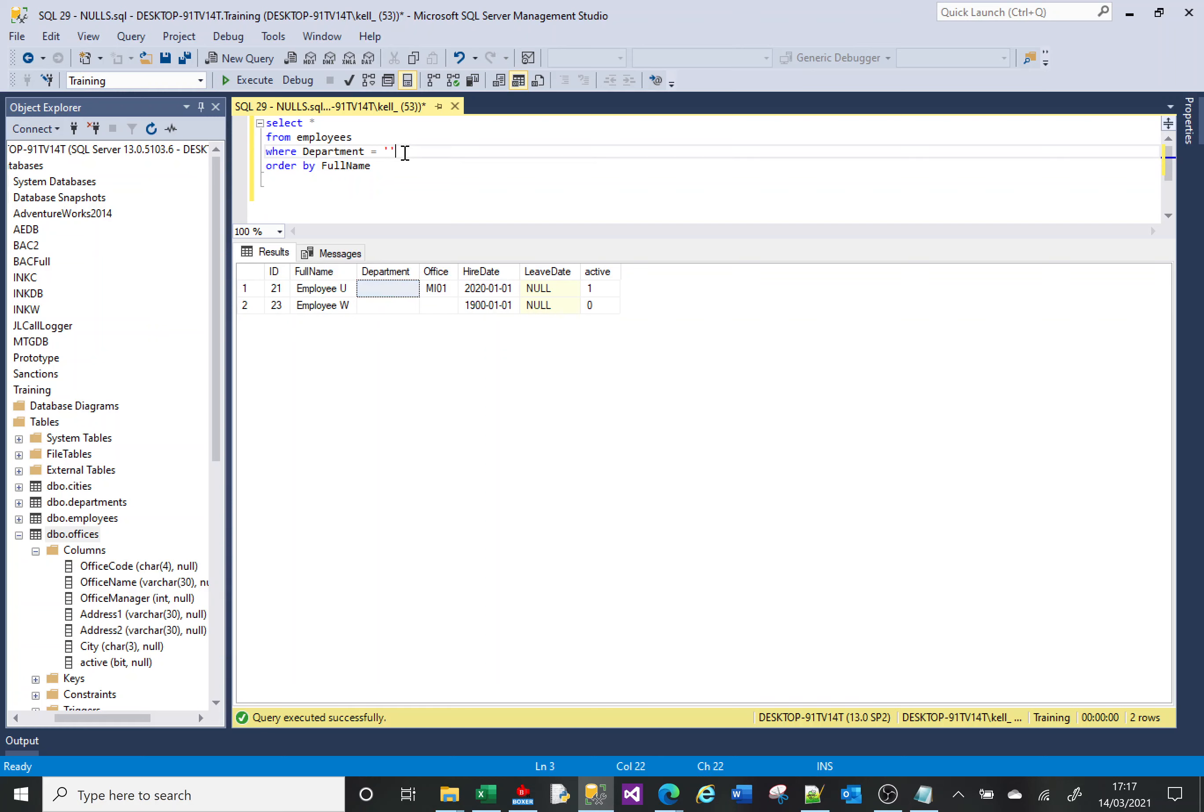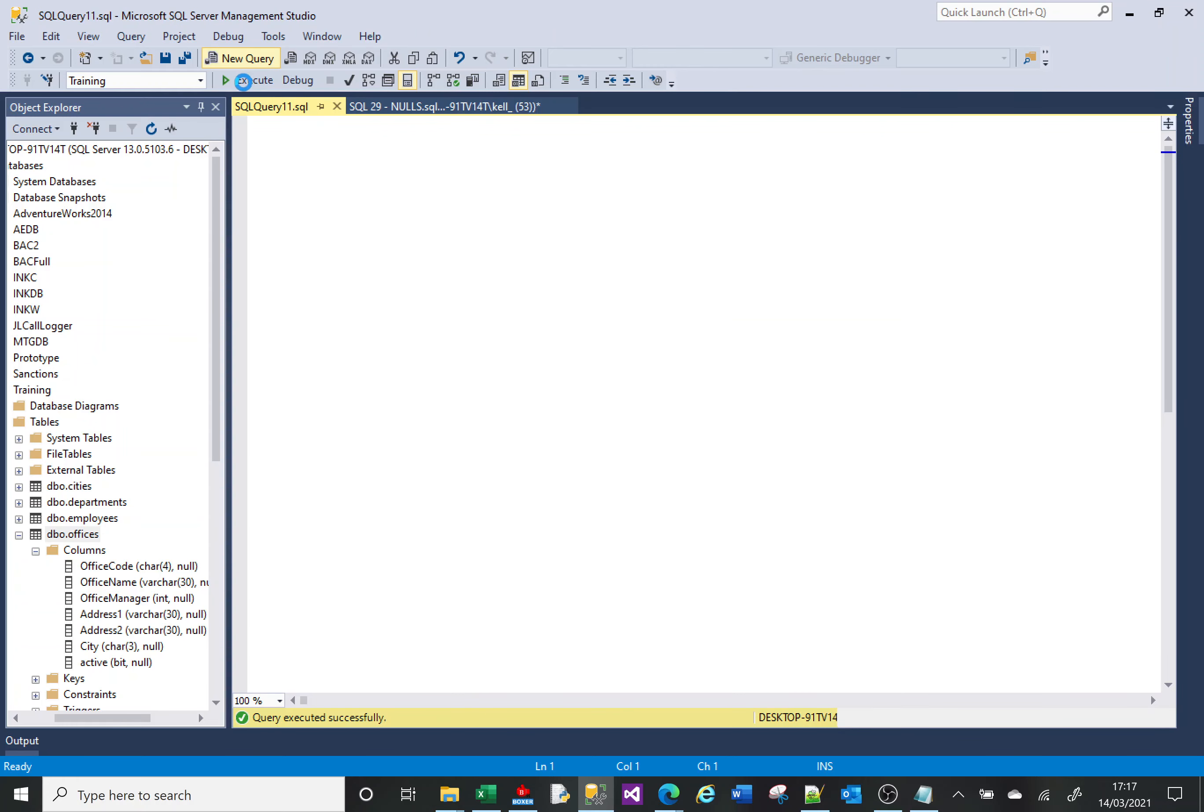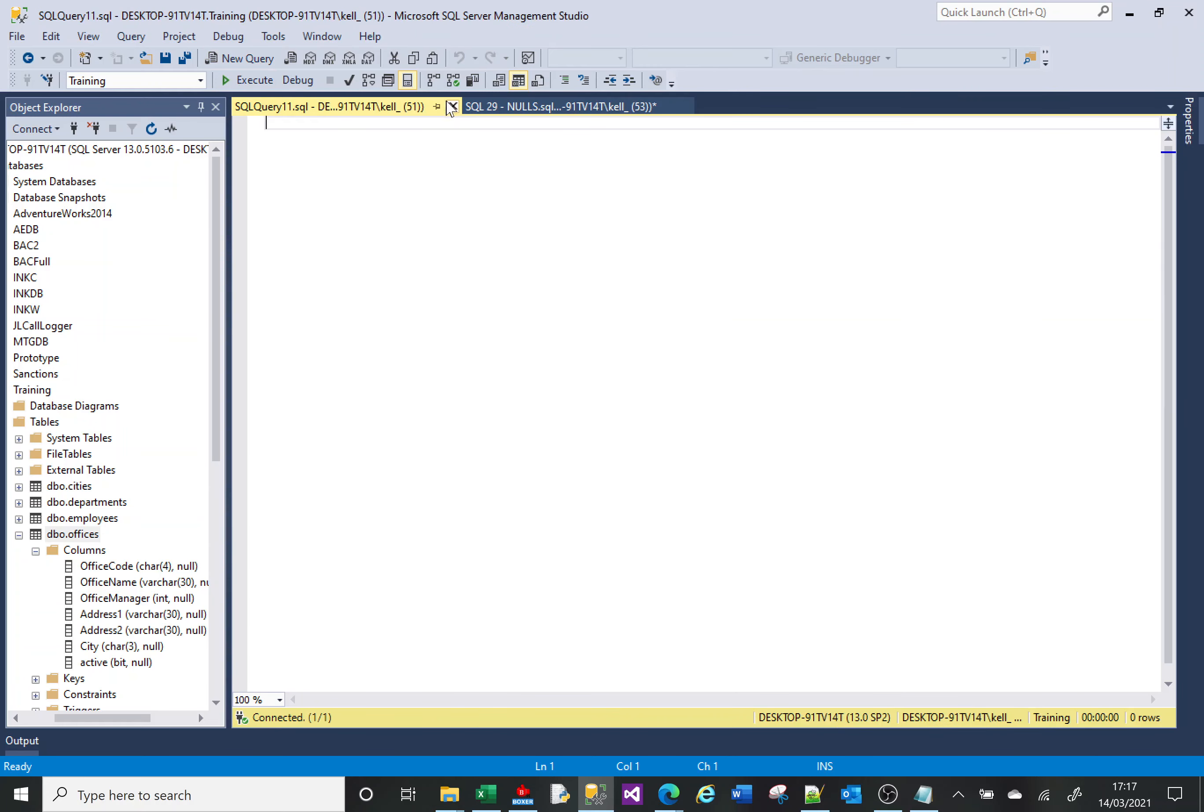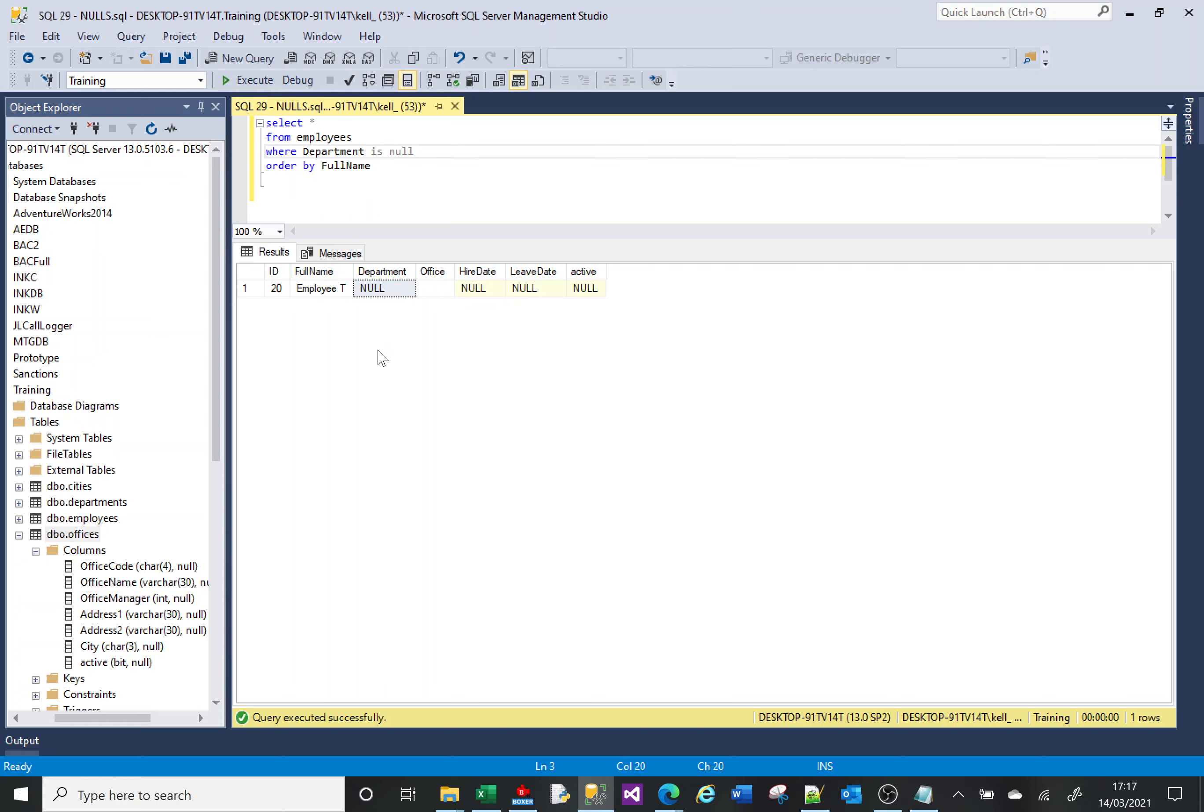We can change our syntax to find NULLs, to find an absence of data. We don't do equals, we do IS. So we can say, show me everything where the department IS NULL. And it returns that, which is correct - the department is NULL.